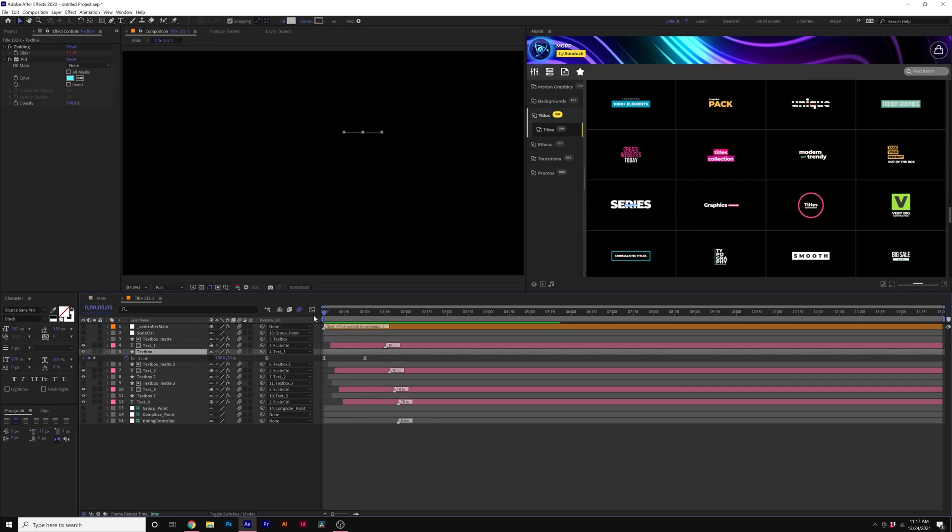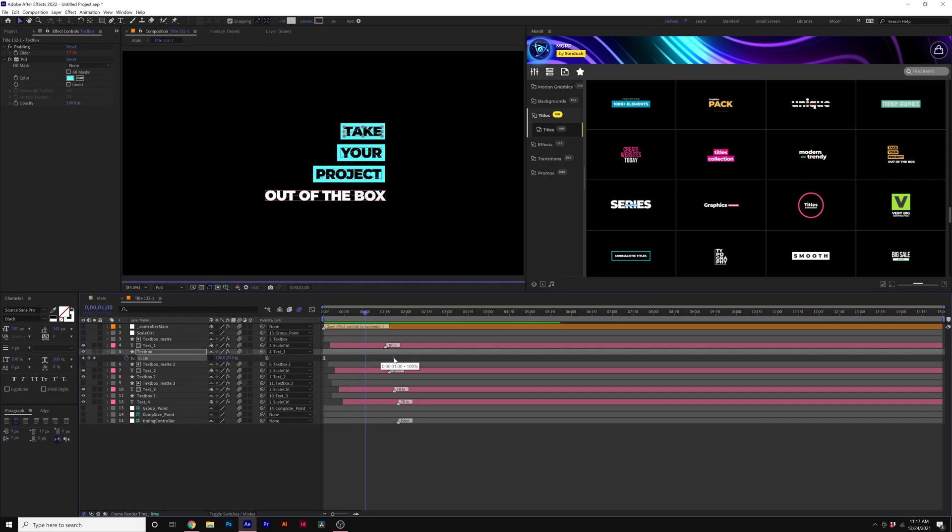You're welcome to change that animation. So perhaps you want the animation to be a little bit longer. You can drag out the keyframe.